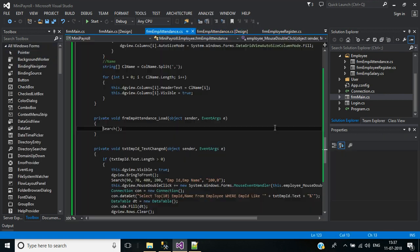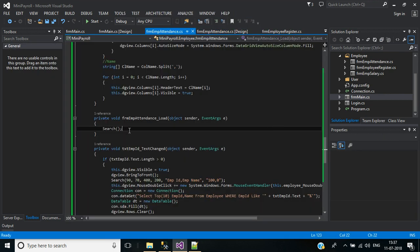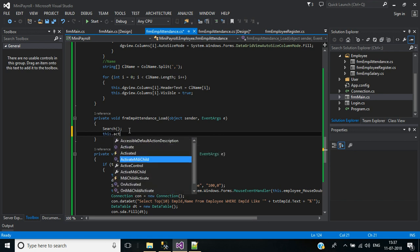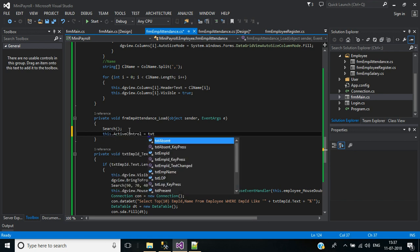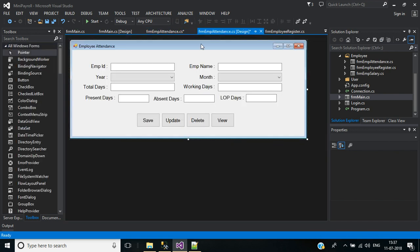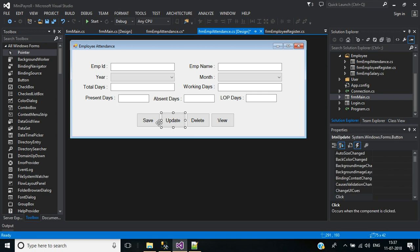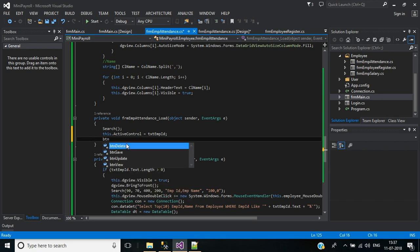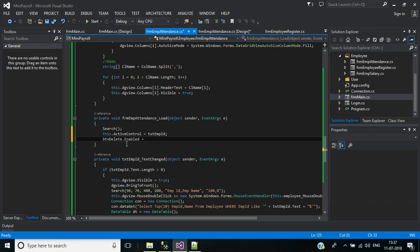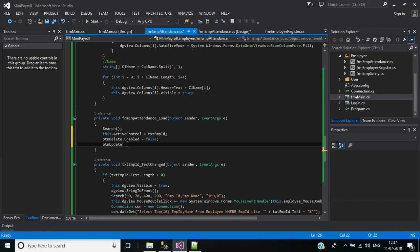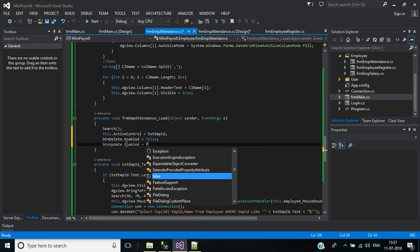In the page load event, set this dot ActiveControl default to TextEmpID. Then by default, we should disable the Update and Delete buttons: buttonDelete.Enabled equals false, buttonUpdate.Enabled equals false.